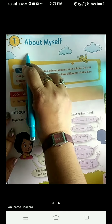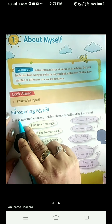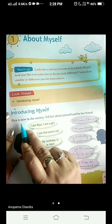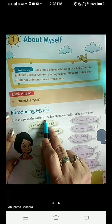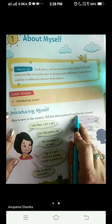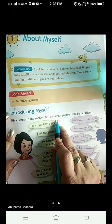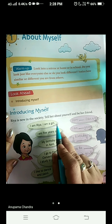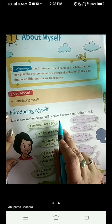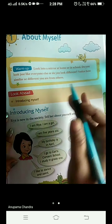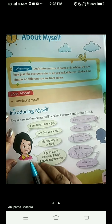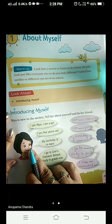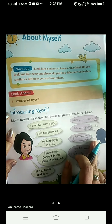Let me repeat it once. About myself — here we are going to learn introducing myself, that is how to introduce myself. Ria is new in the society, tell her about yourself and be her friend. Now unless and until two people know each other, how will they be friends? So if you want to be a friend to someone, then you have to introduce yourself to the other person. Here Ria is introducing herself, and in a similar way you have to introduce yourself to Ria so that both can be friends.